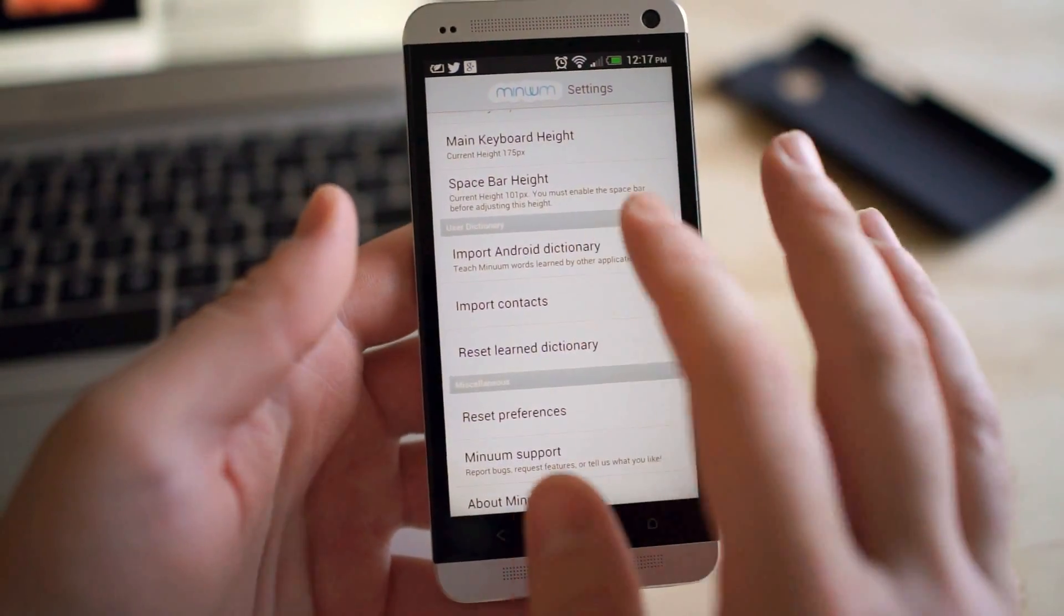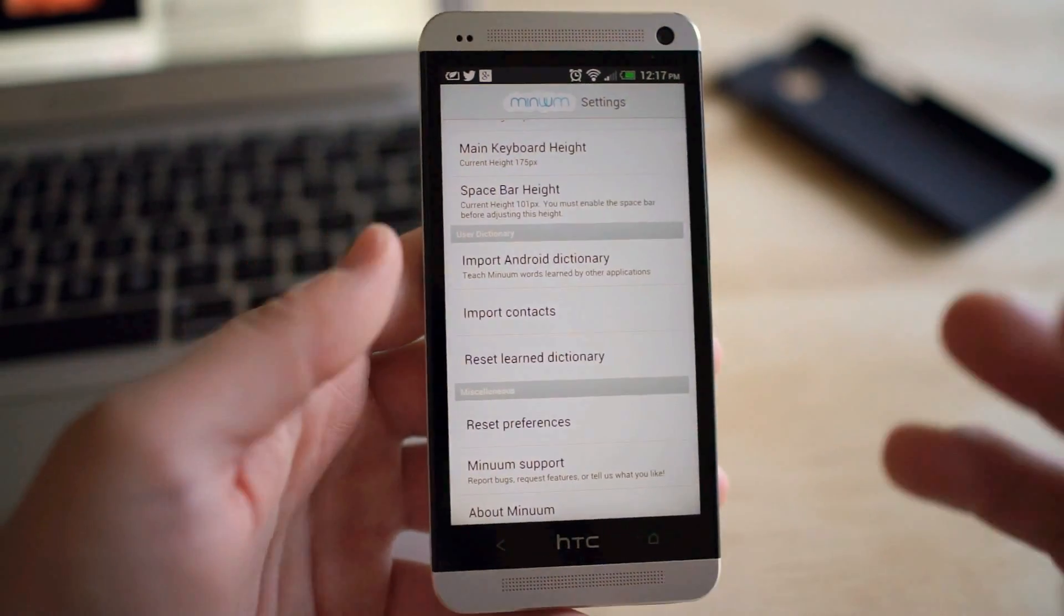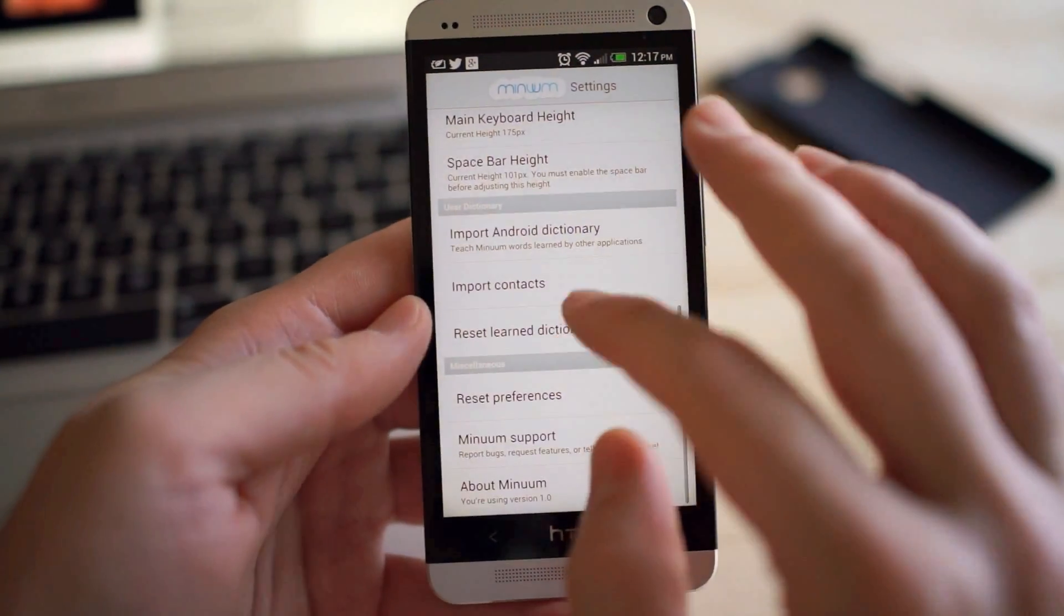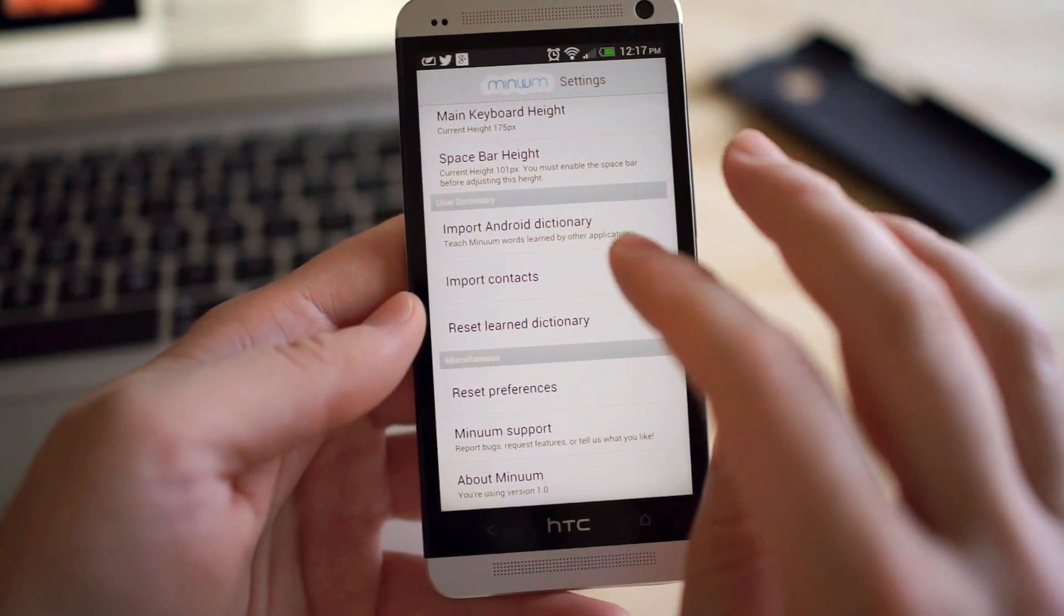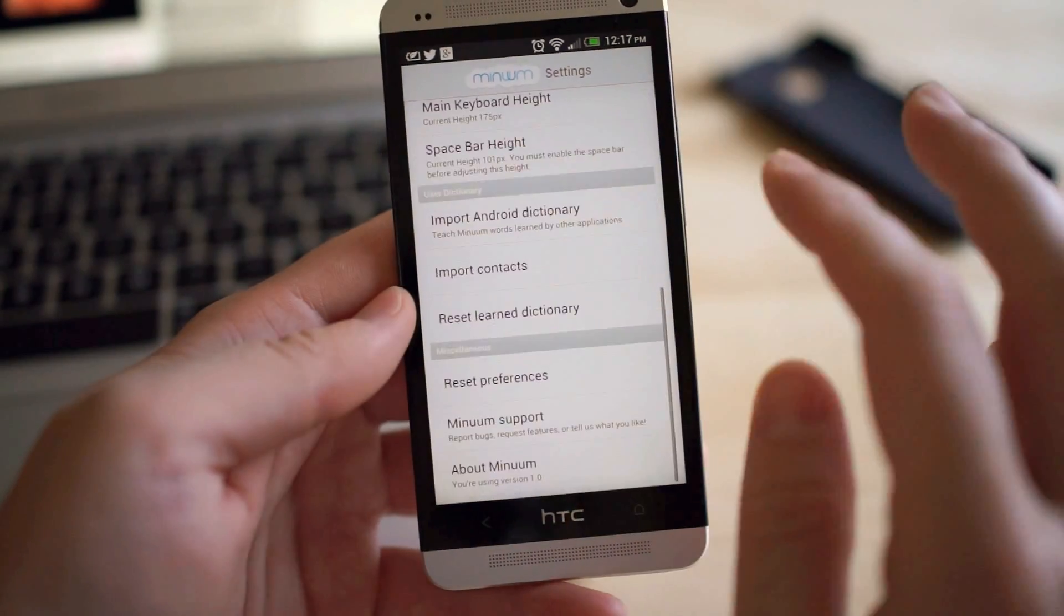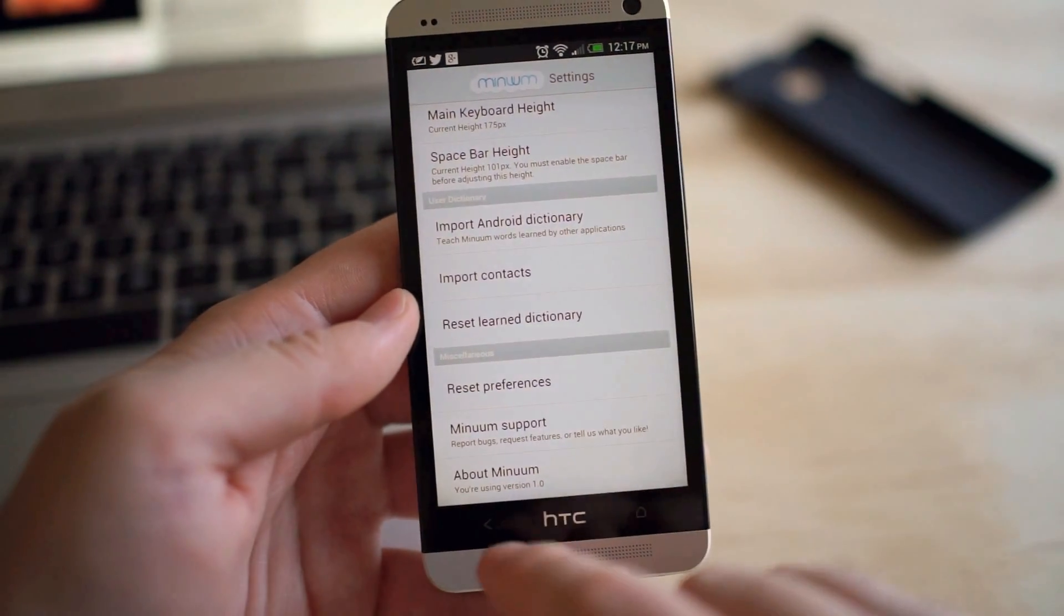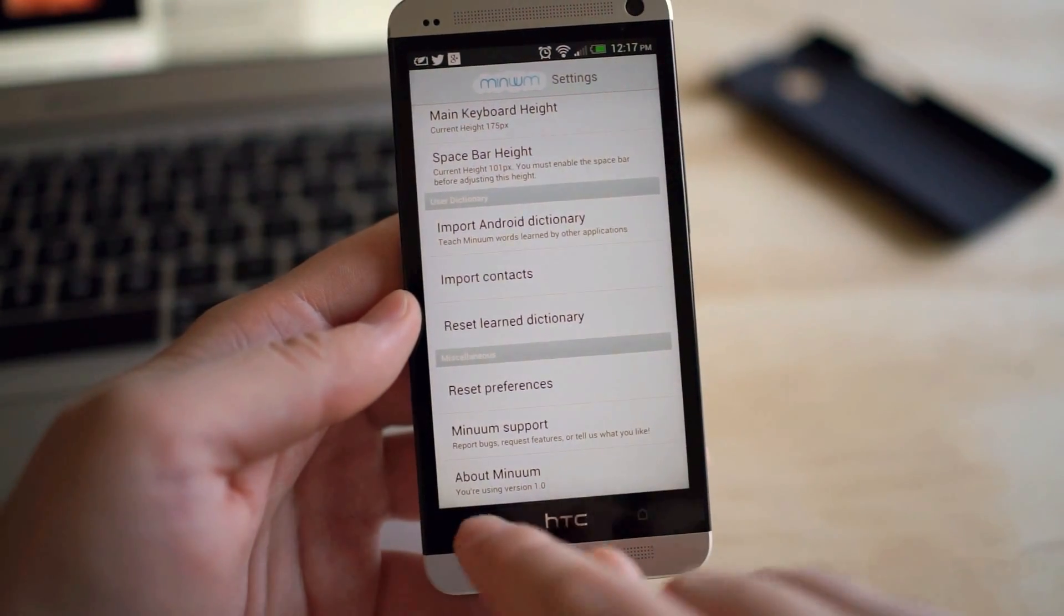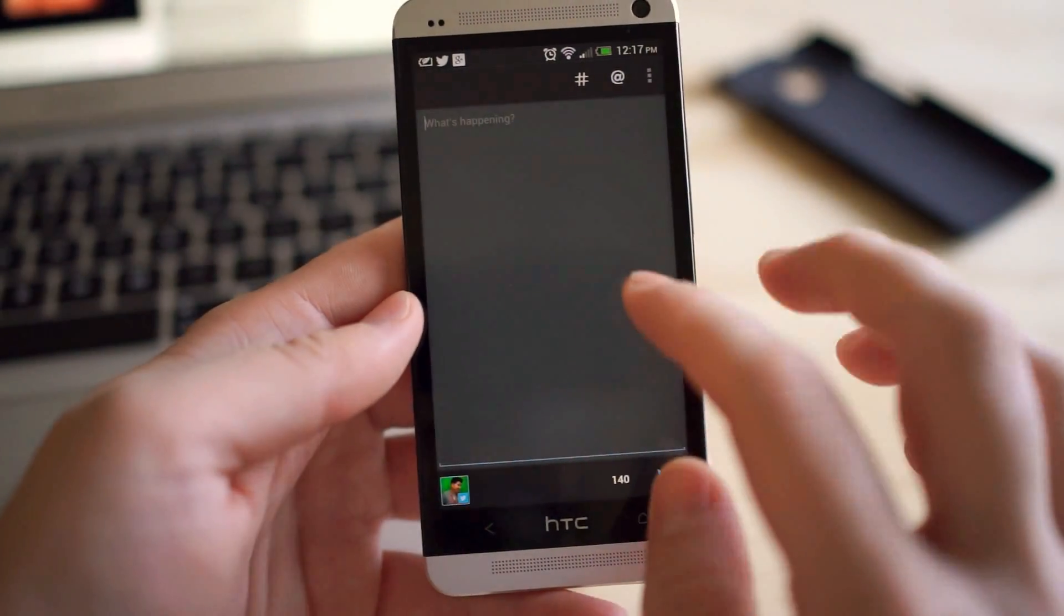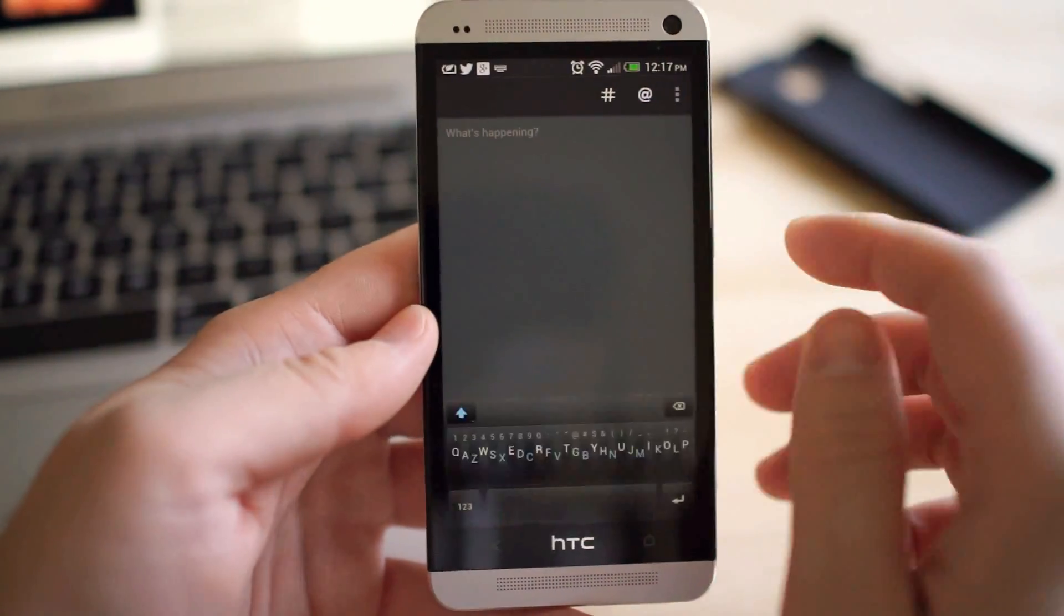And then, of course, you can import your dictionary from your stock keyboard app that you have or your contacts as well, reset preferences, and that's about it. So this is Minuum 1.0. Let's go ahead and try it now with the space bar.